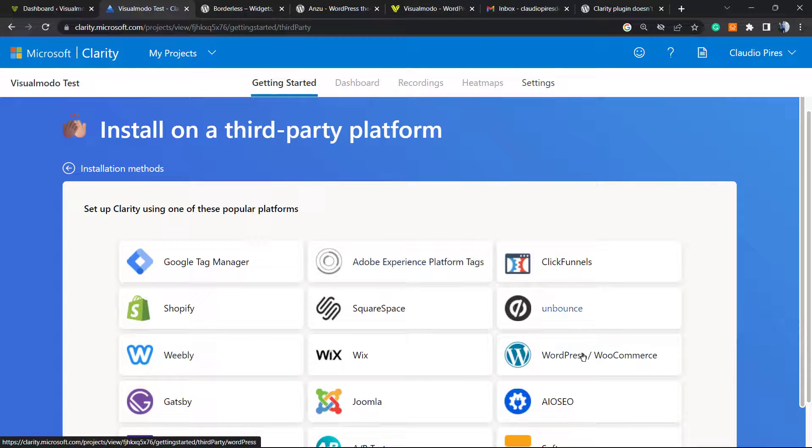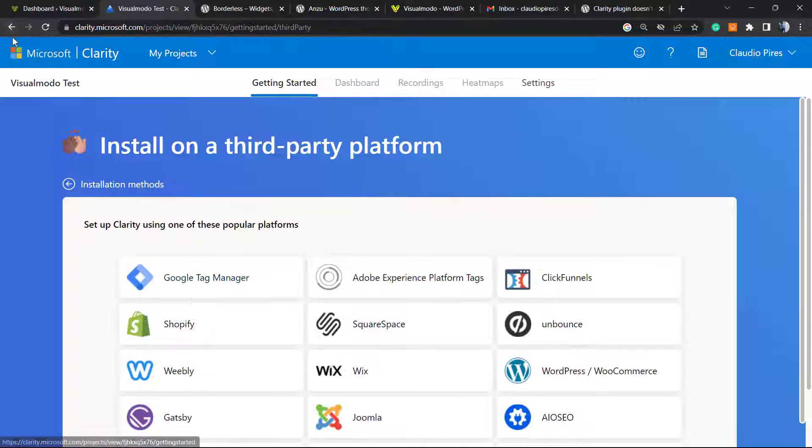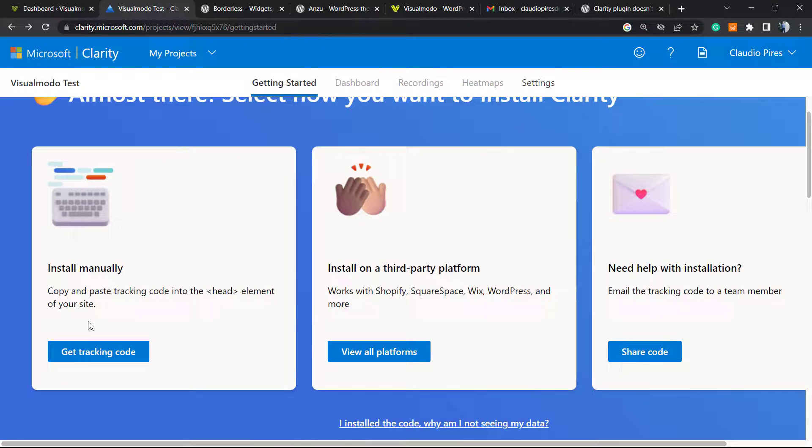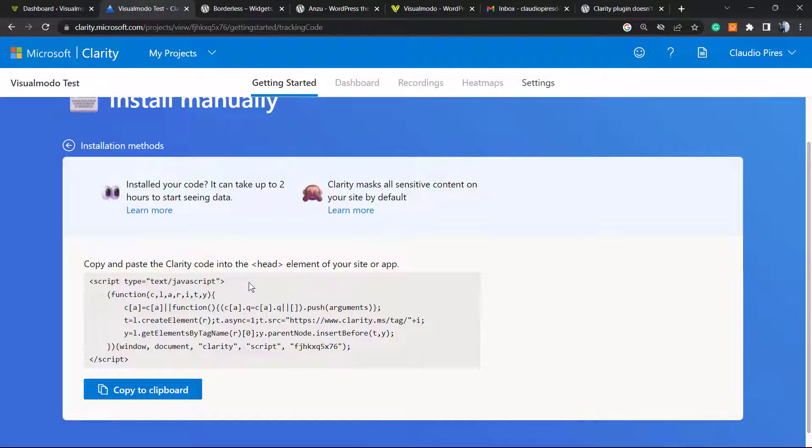But there are some WordPress users reporting issues into this platform, so we're gonna choose the very first option: install manually. Don't worry, it's simple.